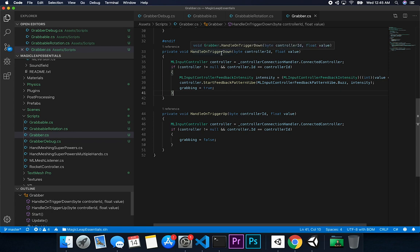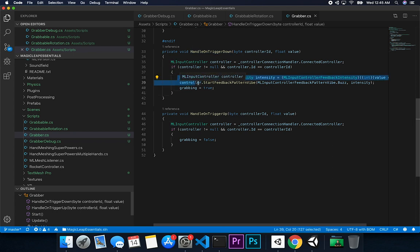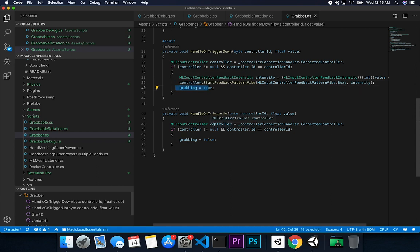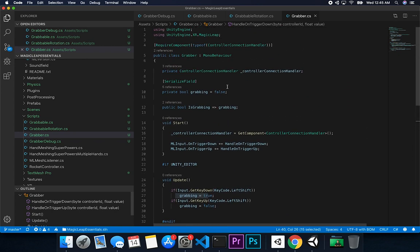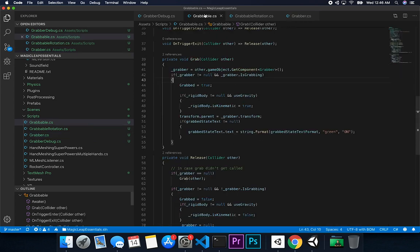The way I can test this in Unity without running on device is I have a compiler flag determining if I'm in the editor. If in the editor, I capture the left shift key on the keyboard to mock this up — or you can just set it through the inspector. On OnTriggerDown, I send haptic feedback — a buzz vibration — because I wanted to know when I'm pressing to grab an object. I set the grabbing property to true, and on OnTriggerUp I set it to false.